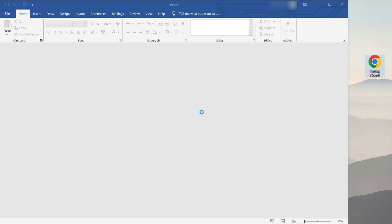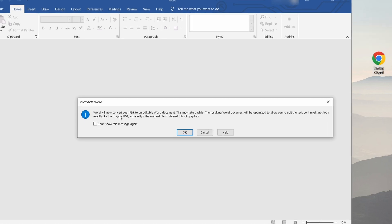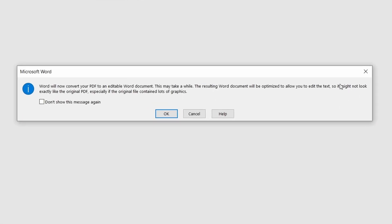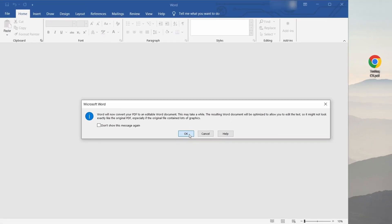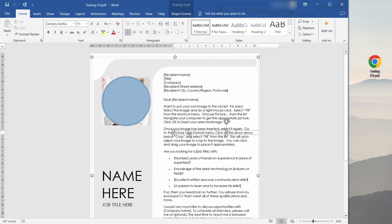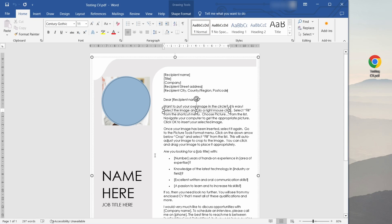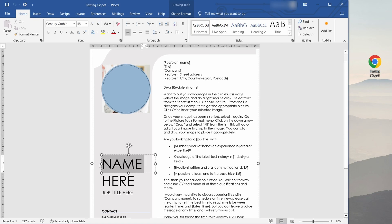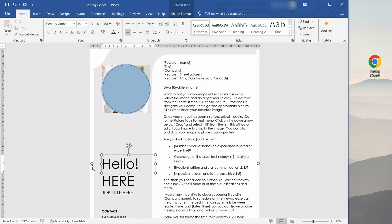Word will then give you a dialogue with some information on the conversion and if you press ok it will convert this into an editable form for you. This also includes pdfs where the text is part of an image or embedded inside of it.